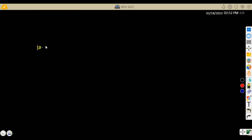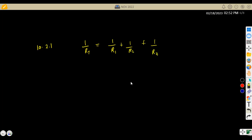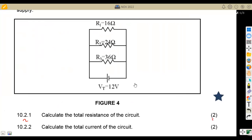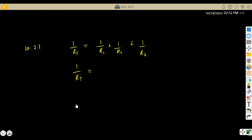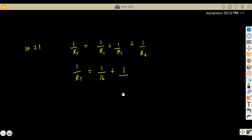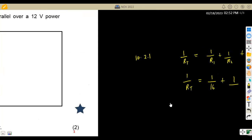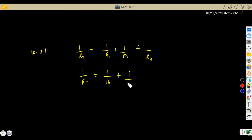So for question 10.2.1, we are going to use one over RT. This is also given in your formula sheet. You add the resistors as one over R1, plus one over R2, plus one over R3 — there were three resistors. So: one over RT equals one over R1. On our diagram, R1 is 16Ω, R2 is 24Ω, and R3 is 36Ω.